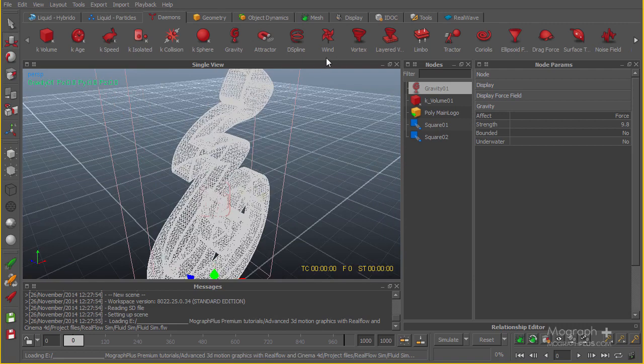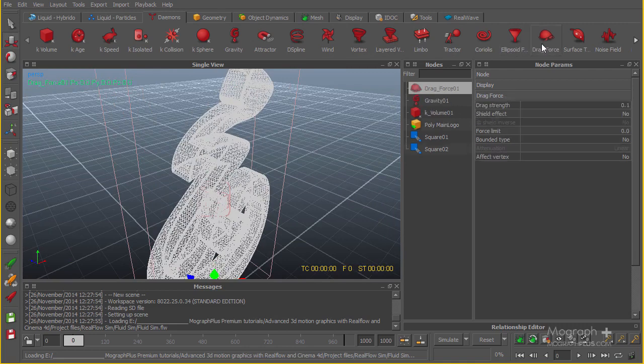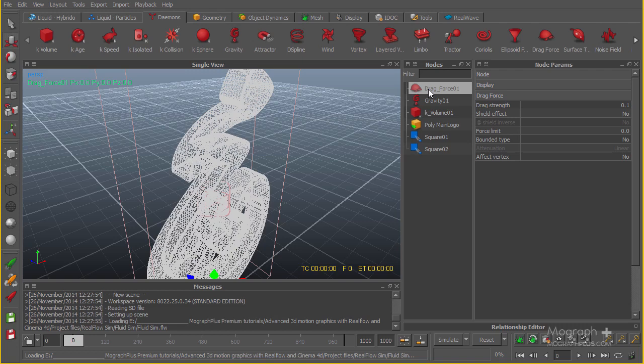The next thing I'm going to add is the drag force. Basically what the drag force does, it tries to slow down the crazy particles, those particles that go really crazy and speed up. The drag force basically tries to keep them calm and in consistency with the other particles.